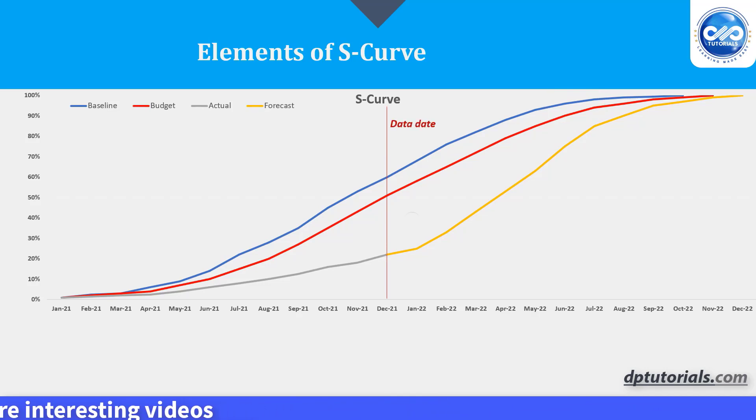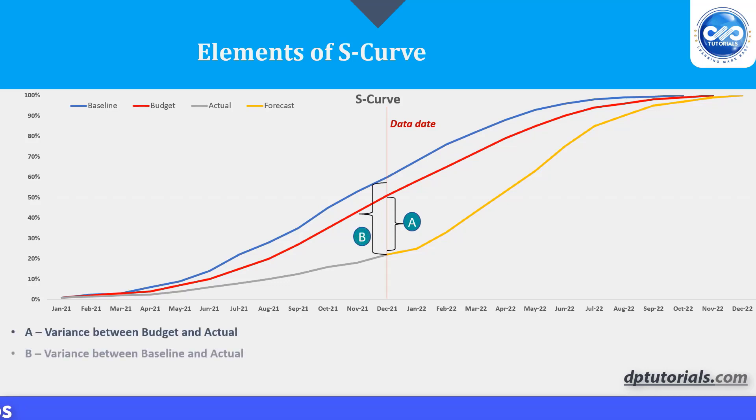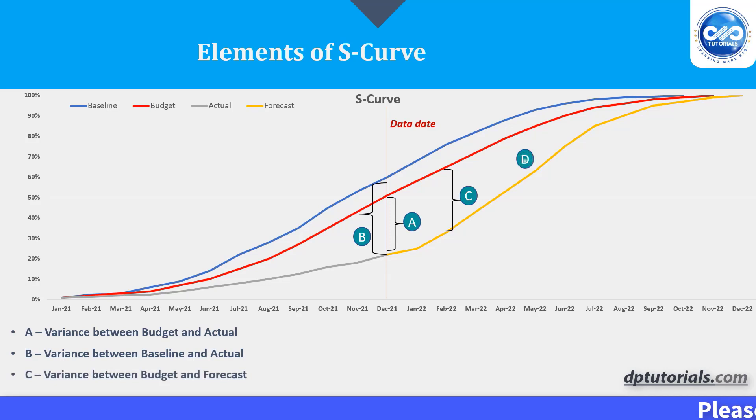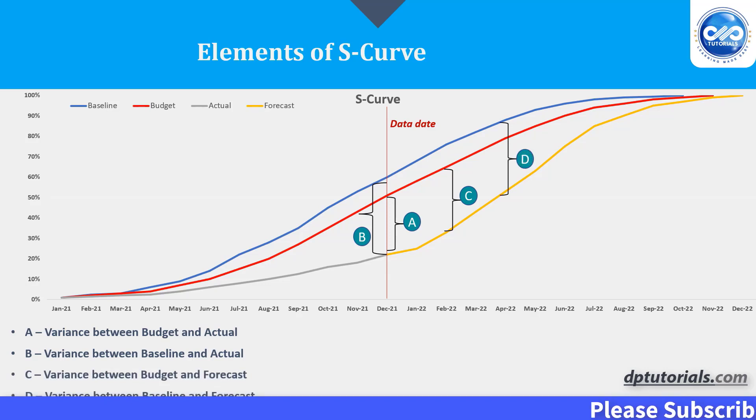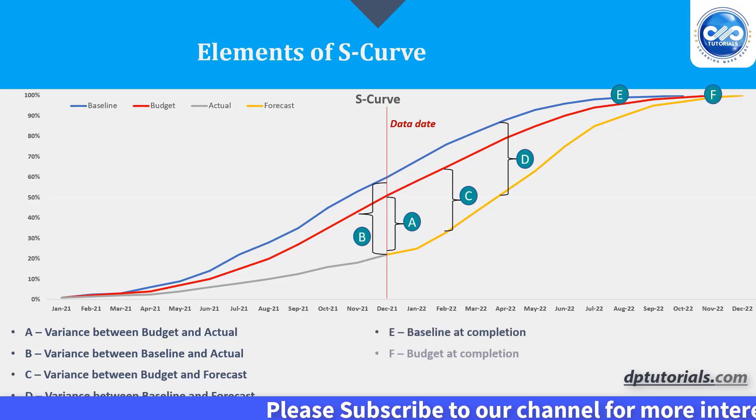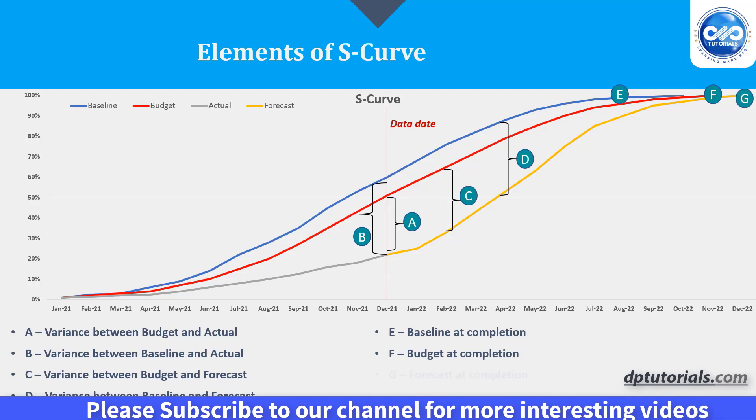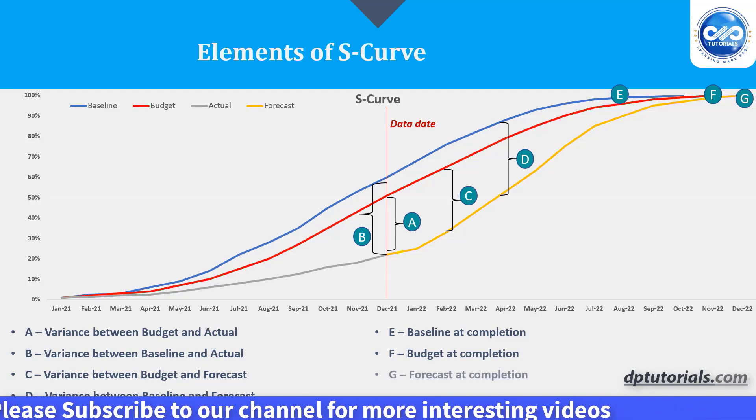So, if you see, A is the variance between budget and actual, B is the variance between baseline and actual, C variance between budget and forecast, D is the variance between baseline and forecast, E baseline at completion, F budget at completion and G forecast at completion.